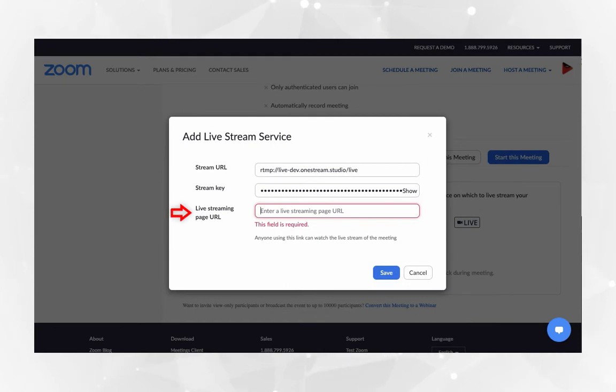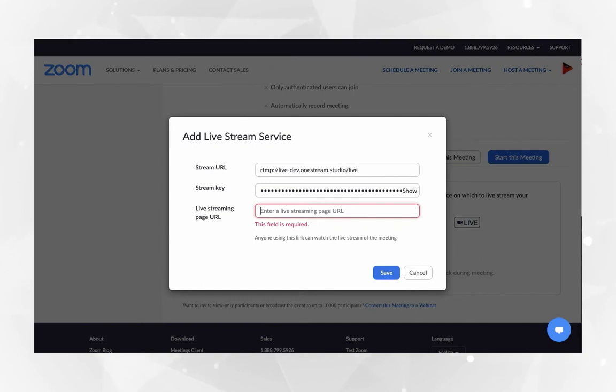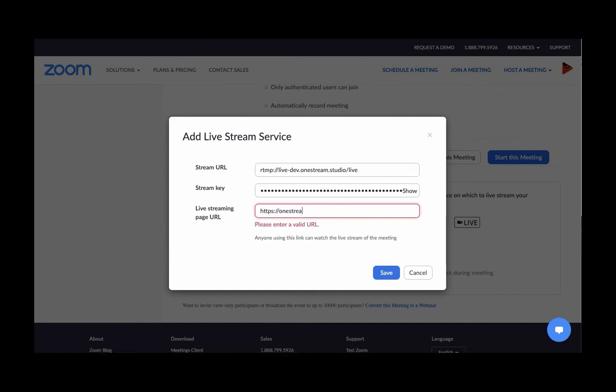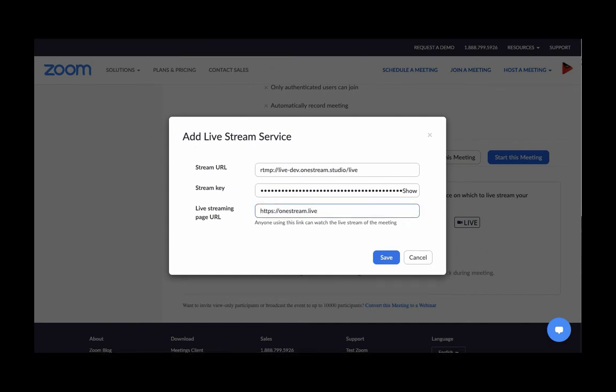In the live streaming page URL field, you can add any link where your viewers will be watching your stream. As an example, let's put OneStream.live. Click save.